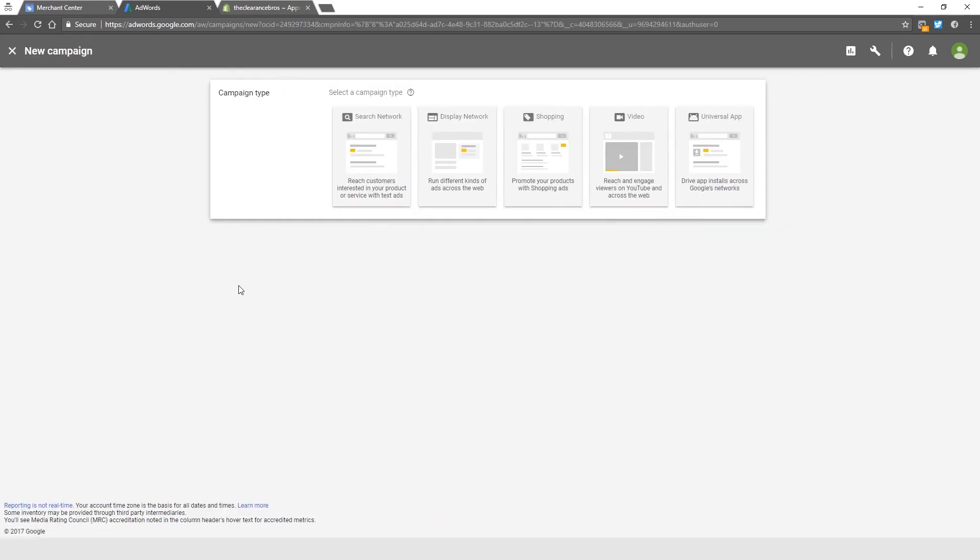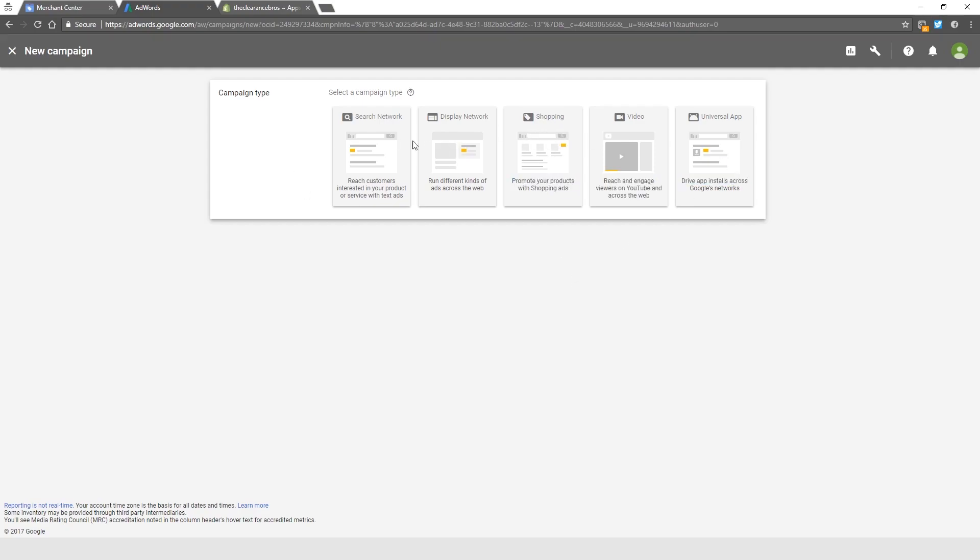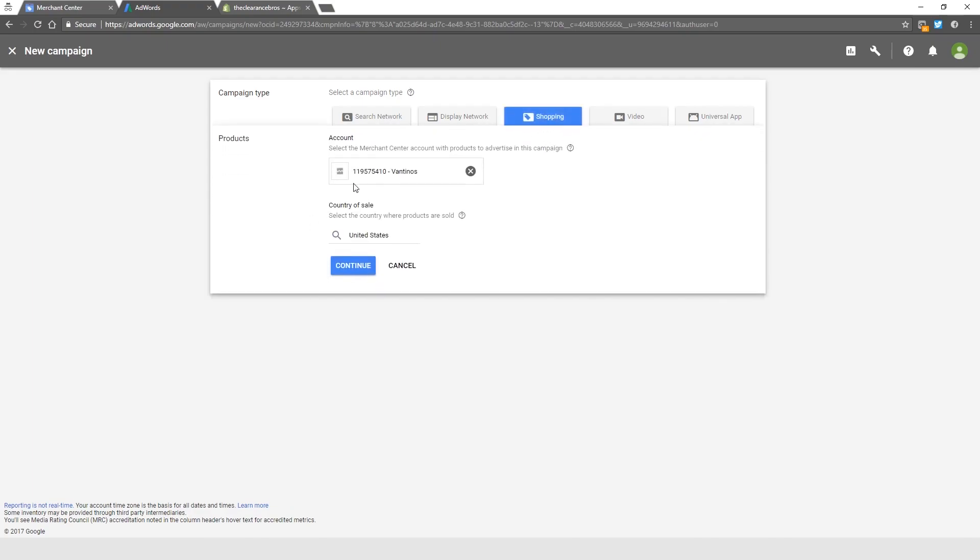We're going to click New Campaign, and we're obviously going to click on Shopping because that's what we're doing: shopping campaigns. This is where you can see you can do a Search Network, Display Network, Video—this is actually YouTube campaigns—Universal App is to make a campaign to promote your app, but we are doing shopping. Click Shopping right here. It will select your store. Make sure your country of sale is fine. This should all be fine when you guys click Shopping, so just click Continue.